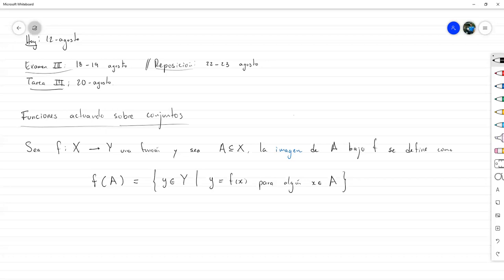Prácticamente son todos los elementos de Y que se pueden escribir como f de algo, donde ese algo esté en el conjunto A. Es bastante parecido a la noción que nosotros dimos de rango. El rango tiene una estructura exactamente igual, solamente que la diferencia aquí es que en el rango esto es todo el conjunto X, mientras que en el caso de la imagen definimos solo el subconjunto A.